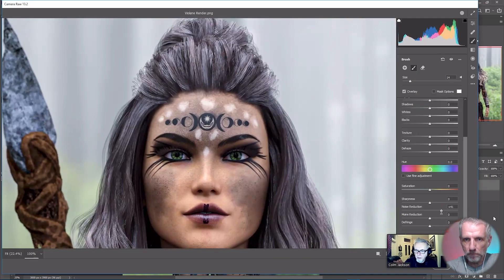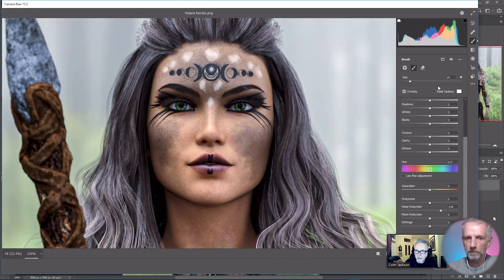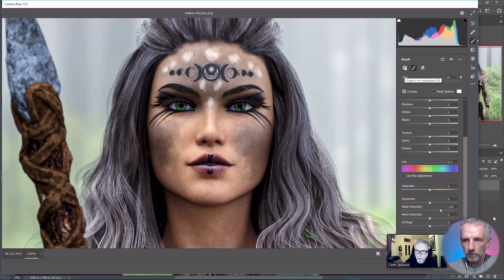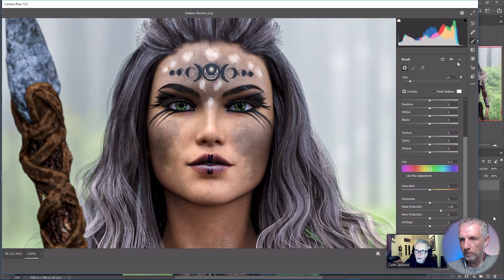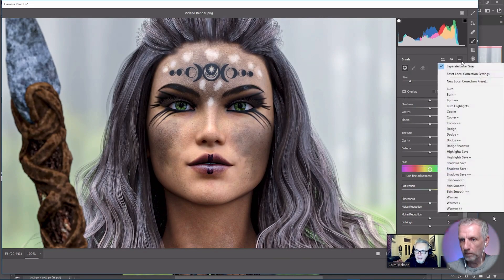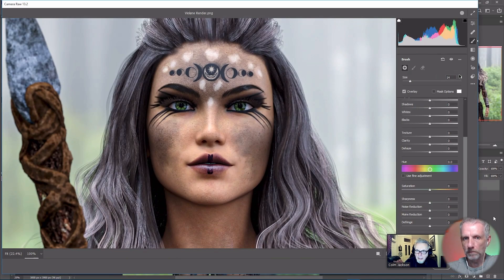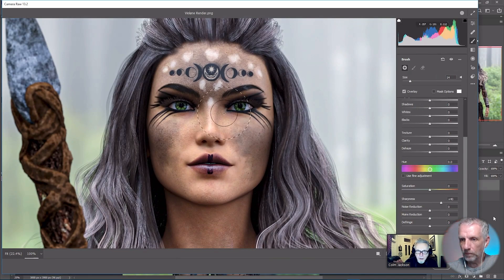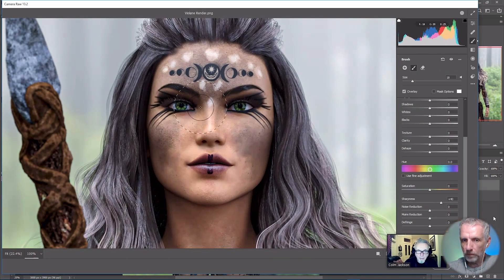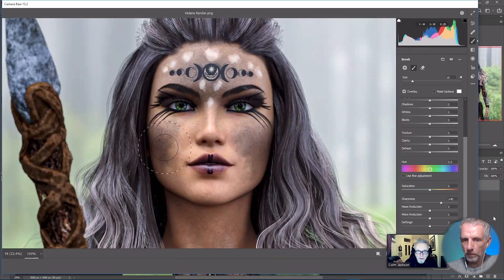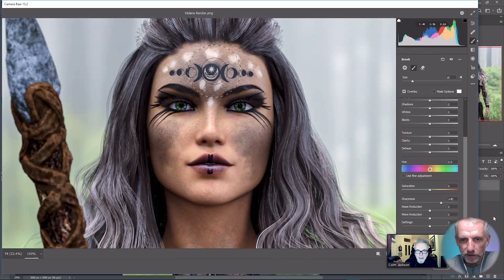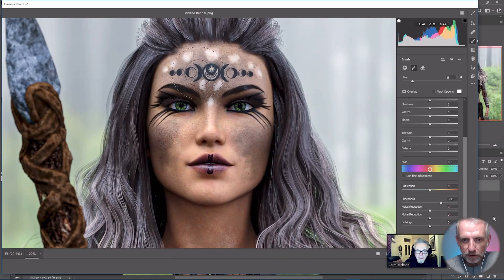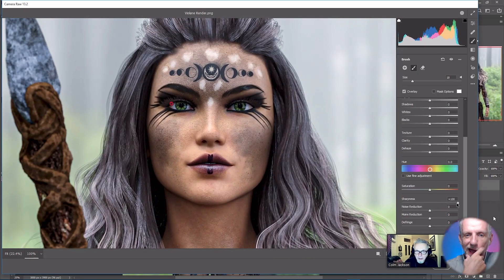Now I'd like to maybe sharpen up the face a little bit, the details on the face. I'm going to make a new brush, still in the adjustment brush function here, and create a new brush. I'm going to reset the sliders - you can do that just by clicking on here, reset local corrections. Then I'm going to use sharpness and I'm just going to brush in a little bit of sharpness. This is all subtle, just around the details that really stick out.